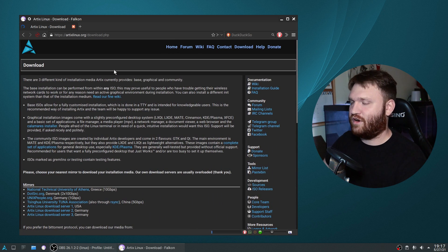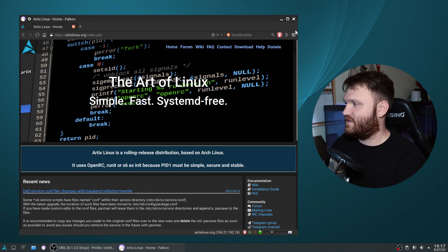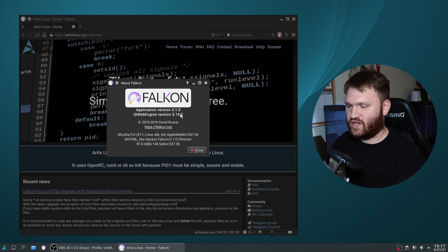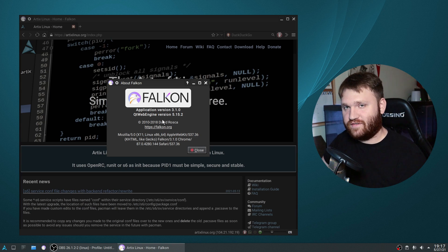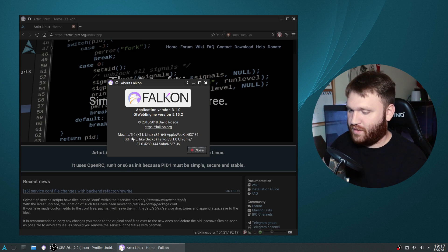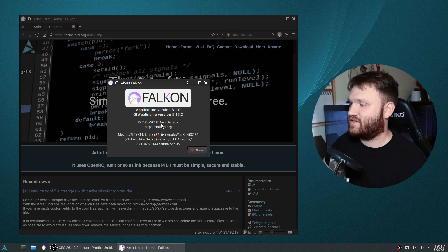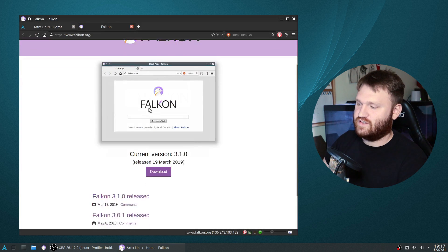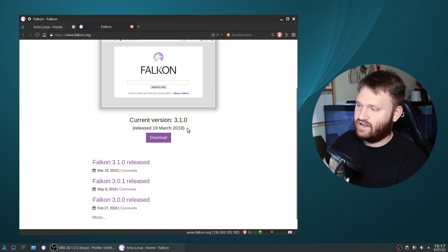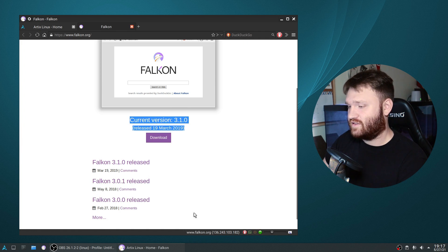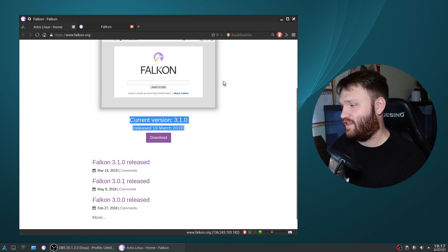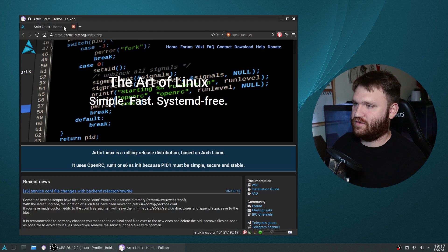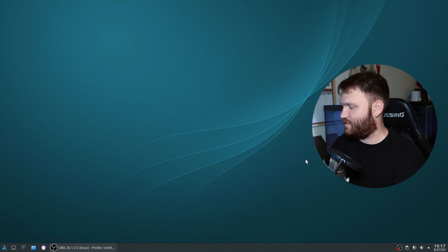This is the web browser it comes with - it doesn't come with Firefox. It comes with Falkon, and if we go over to About, you can see the latest release was in March of 2019. So it's kind of out of date. I'm not sure why they're still including this, but this is the web browser that it comes with. I've already installed OBS Studio and Firefox.